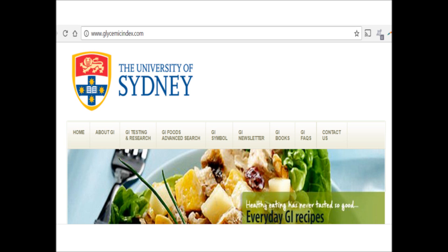That web address is www.glycemicindex.com. This website is an extraordinary research tool with a plethora of information about the glycemic index, and I truly invite you to visit this site if you want to know more about this topic. All of my research was done on this extensive website.